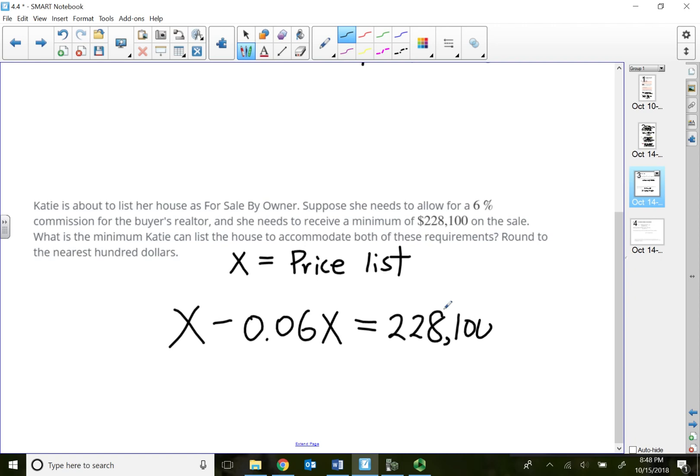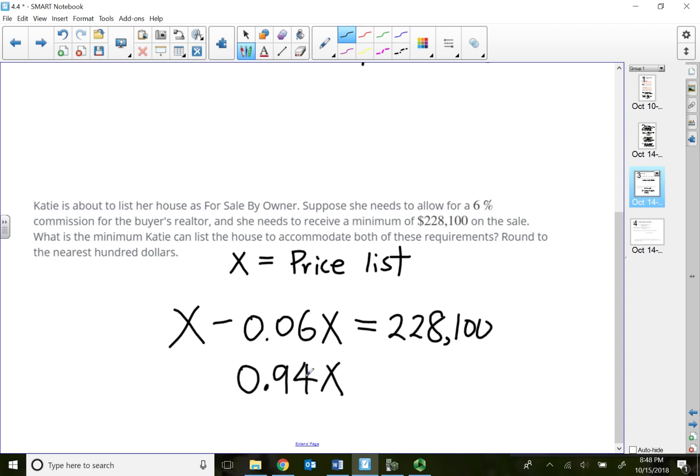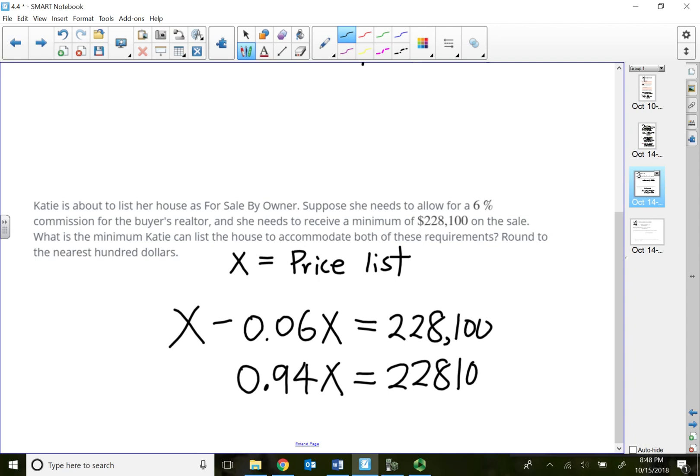If you take 1x minus 0.06x, you actually end up with 0.94x. What this 0.94x means is that 0.94 is 94%. So basically, she's going to receive 94% of what she listed so she can end up with the money she wants, which is $228,100.